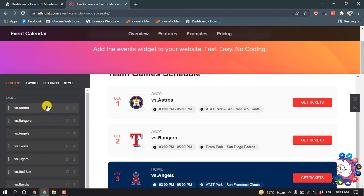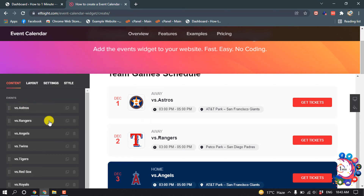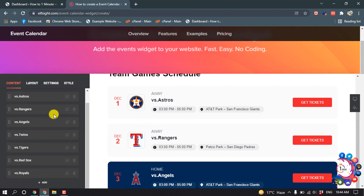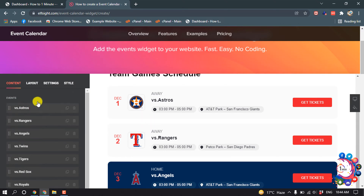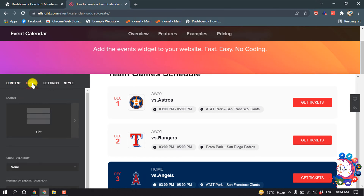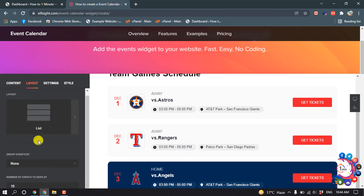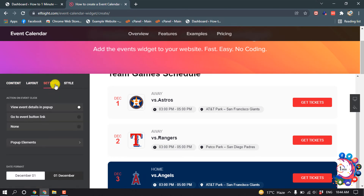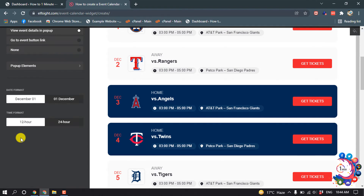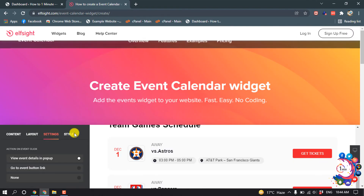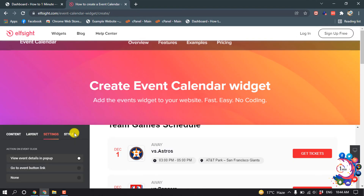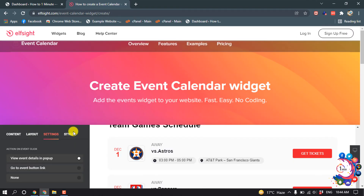Here you will be able to change everything. If you want to delete any event or add an extra event you can do it. Go to layout and from here you can change the layout. From settings you can change the date format and the action on event click.